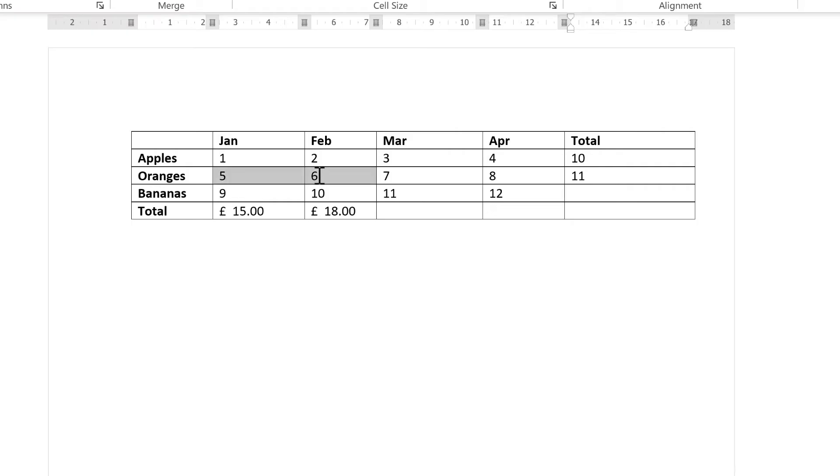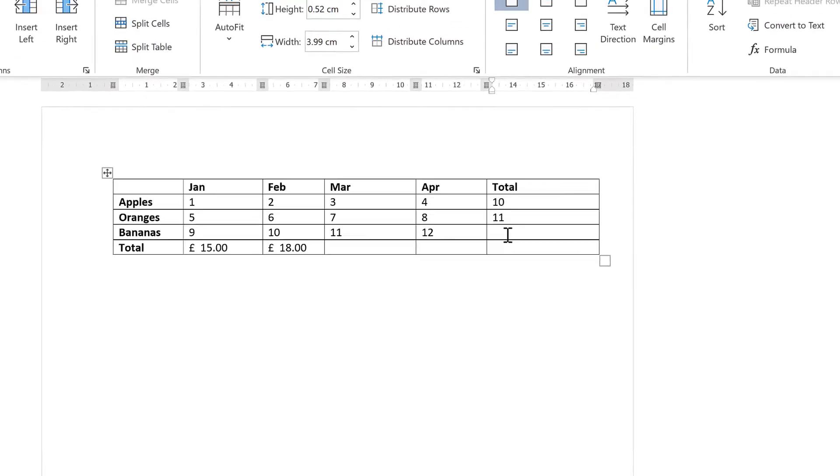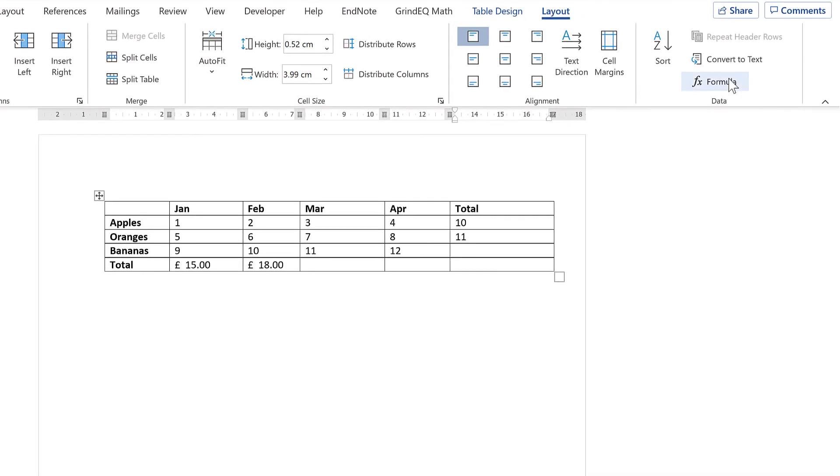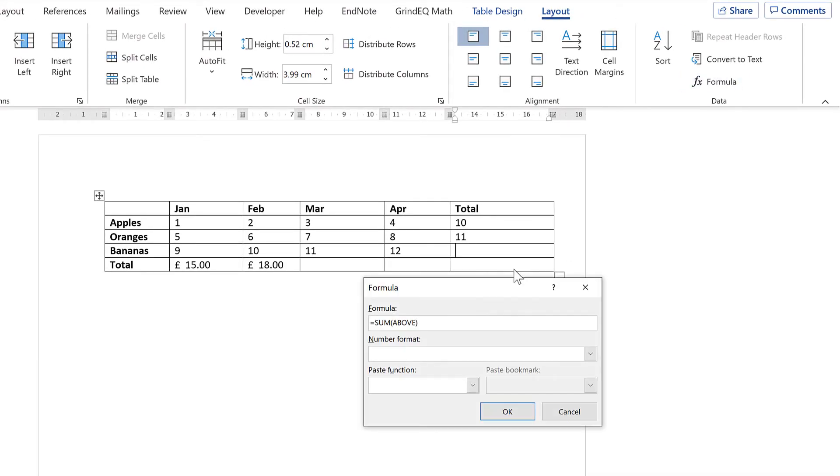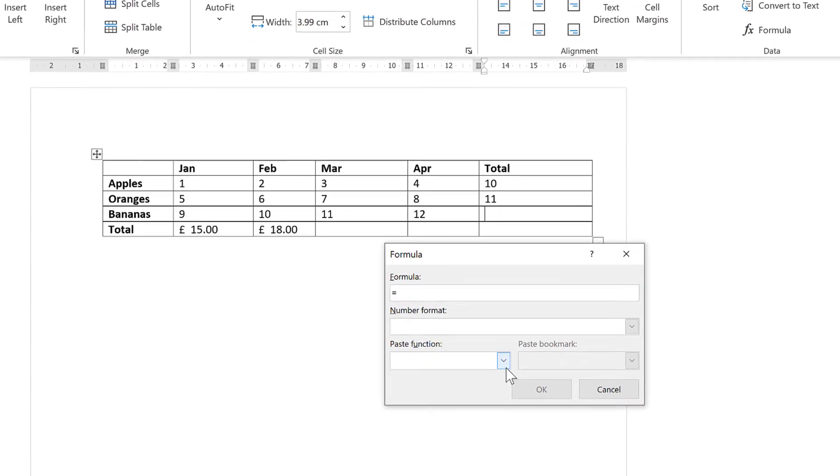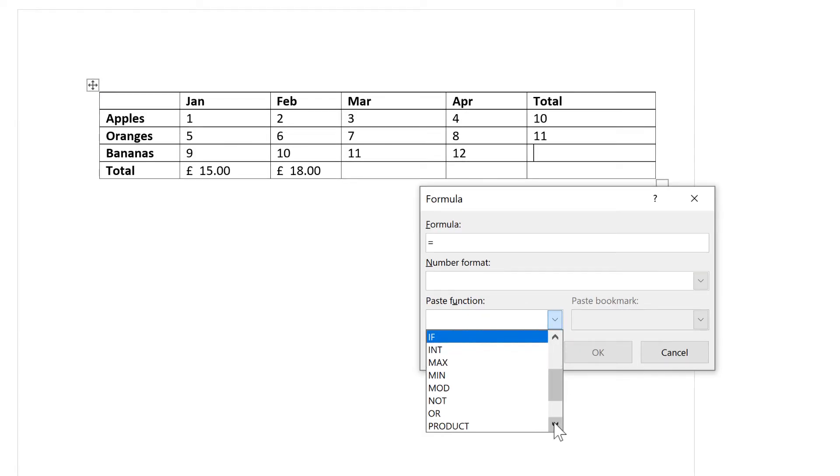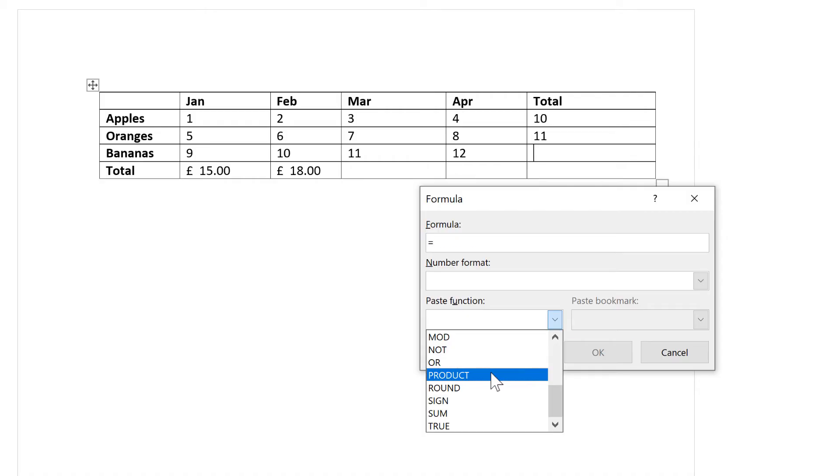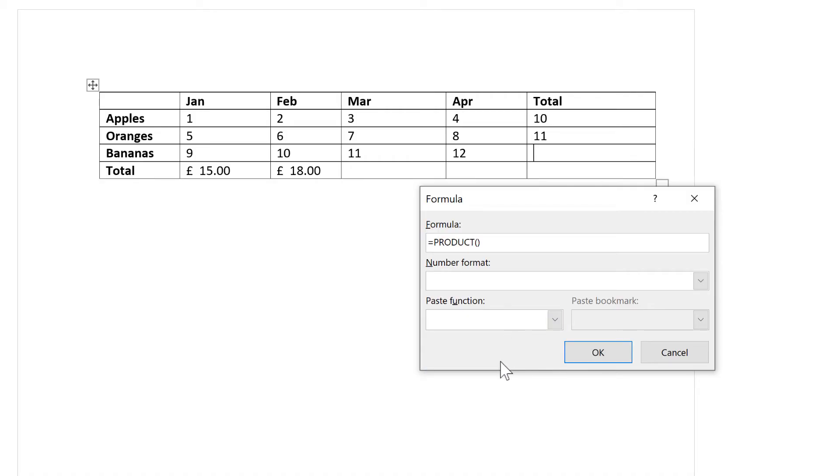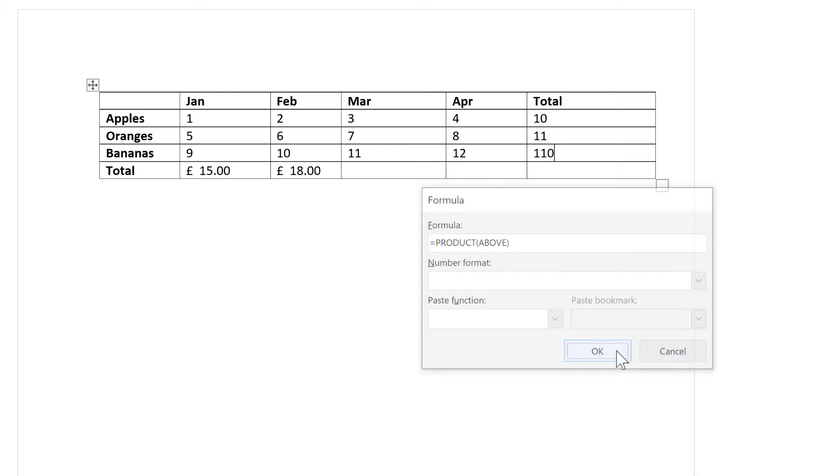And now it is summing these two numbers here to get me 11. Then in addition to the SUM formula, there are also other formulas which you can choose. And so for example, I will use the PRODUCT formula, which multiplies numbers together. And I'll type in the word ABOVE and OK.